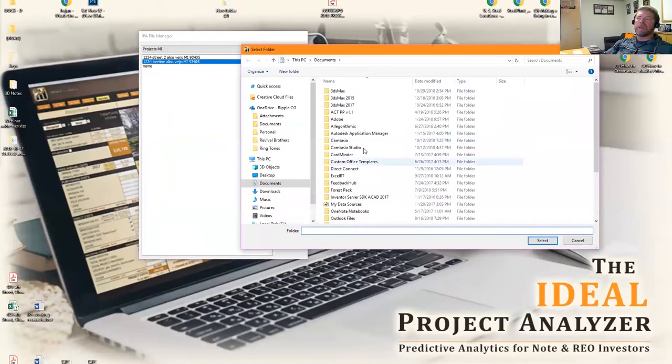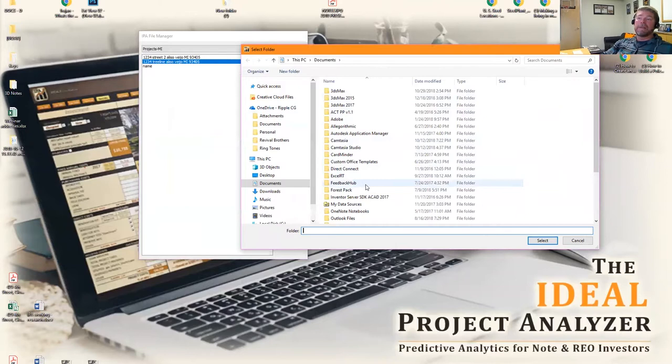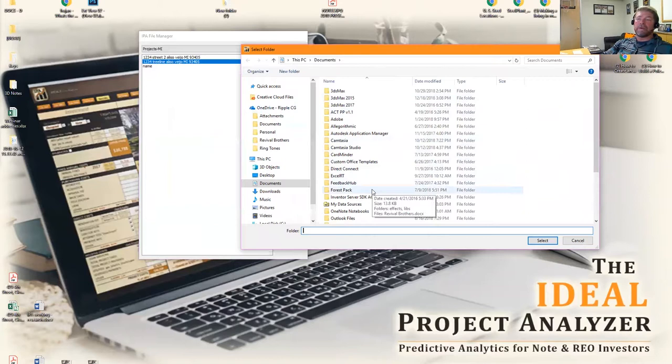Then you pick the folder either on your network, on your local network, or on your computer. If you're going to share it, I would highly suggest you do it on a local network, and then all your other IPA installations within your network will have to point to the same folder for it to work correctly.